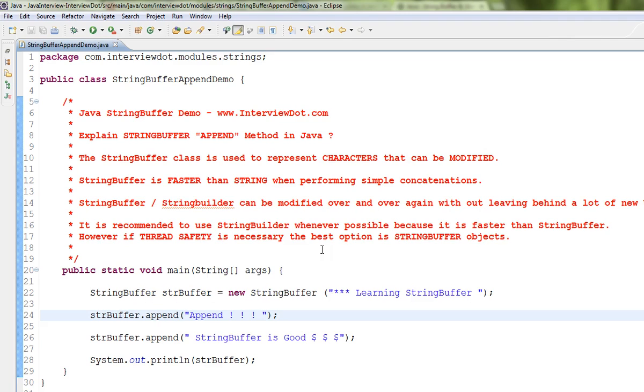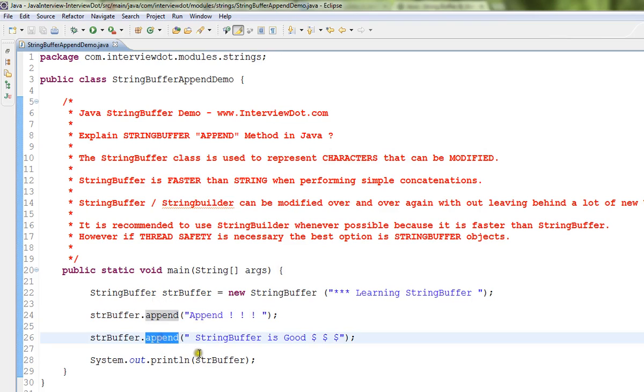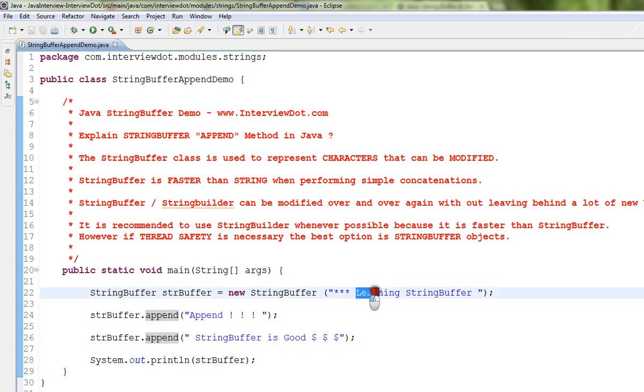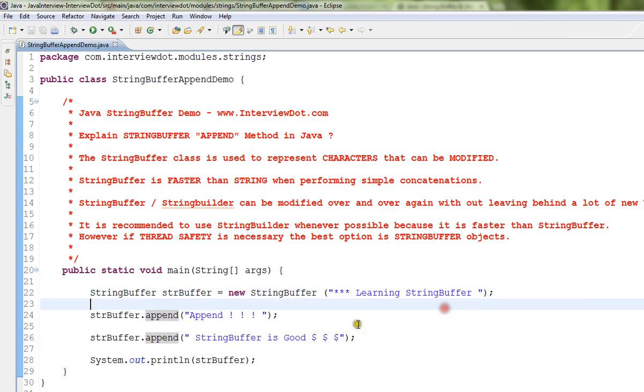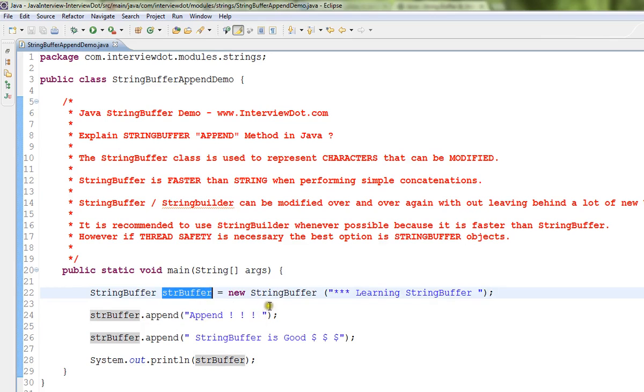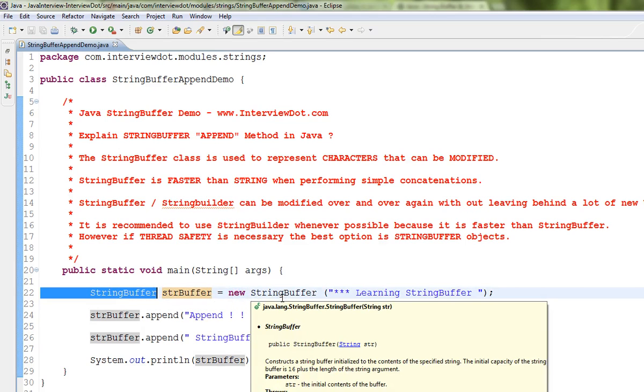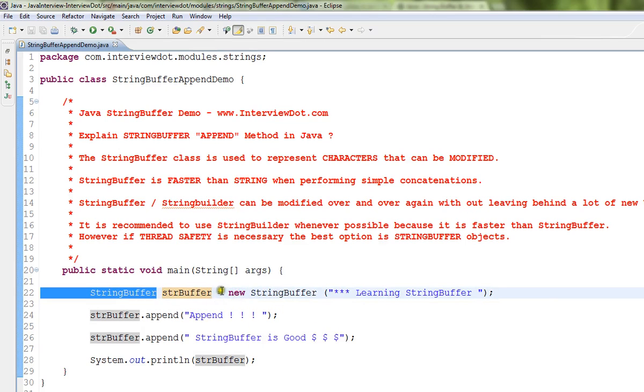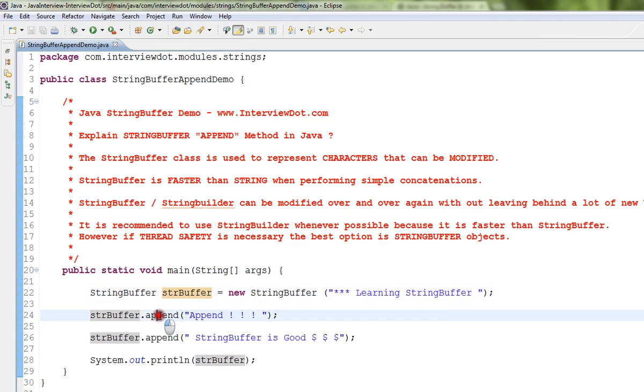I've written a very simple code to show you how we can append using StringBuffer. This is my initial string. I want to append some more strings with this StringBuffer. I created a new StringBuffer object, and I call append and I'm giving my additional strings.